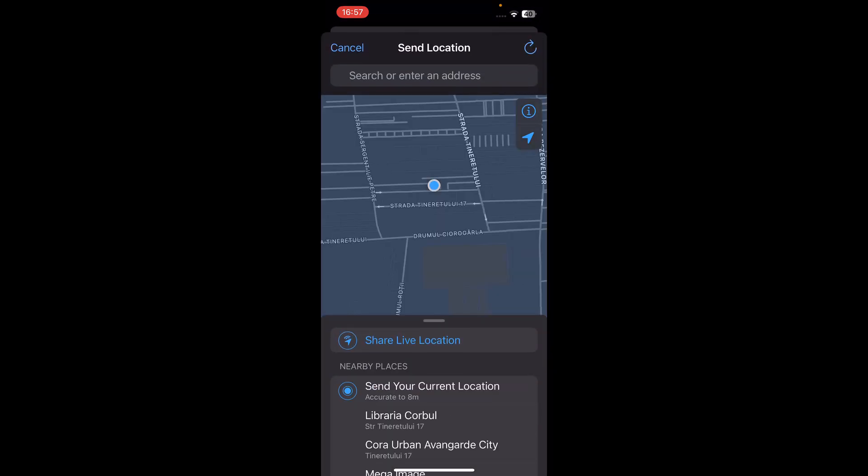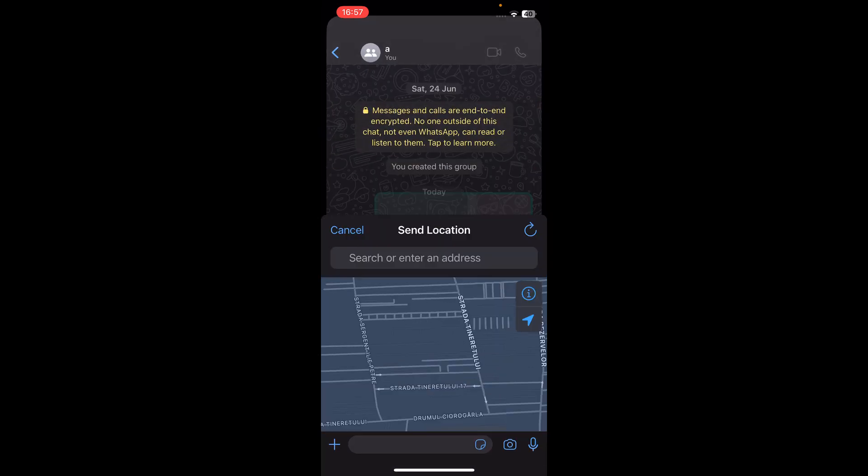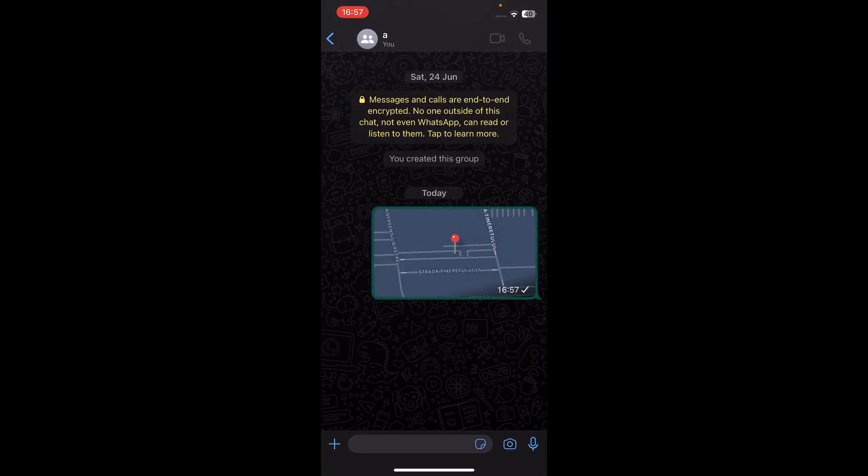Then tap on 'Send Your Current Location' and basically that's all. I hope you found this video helpful. Thanks for watching.